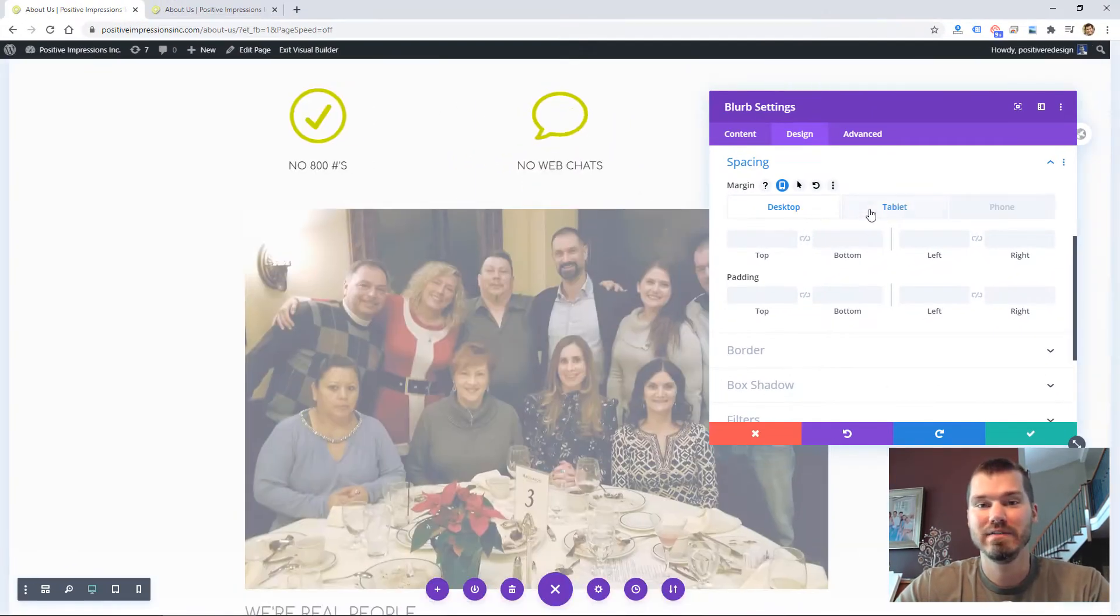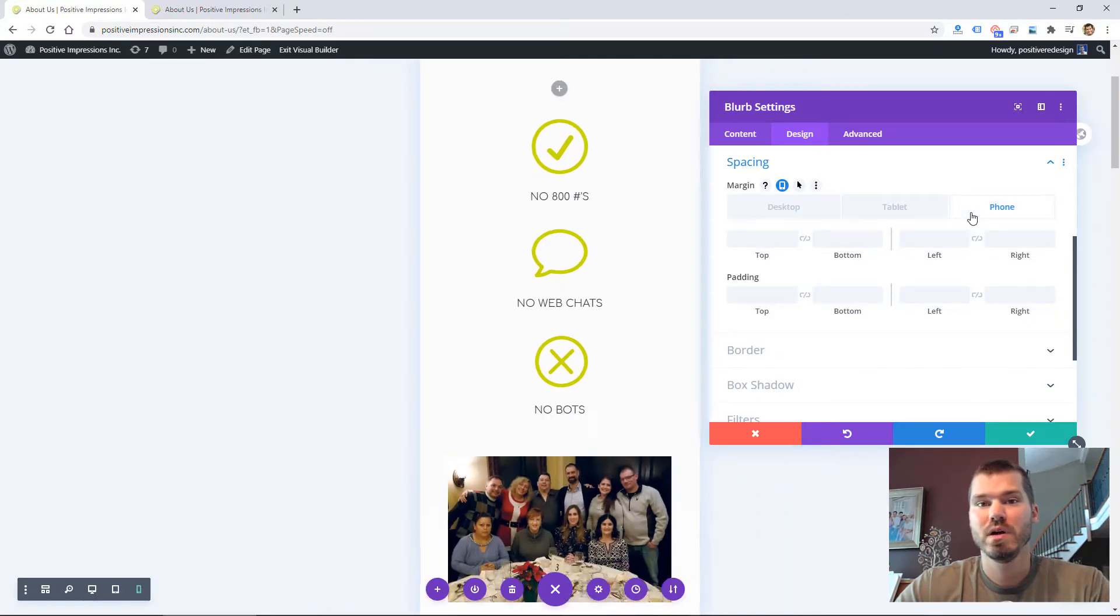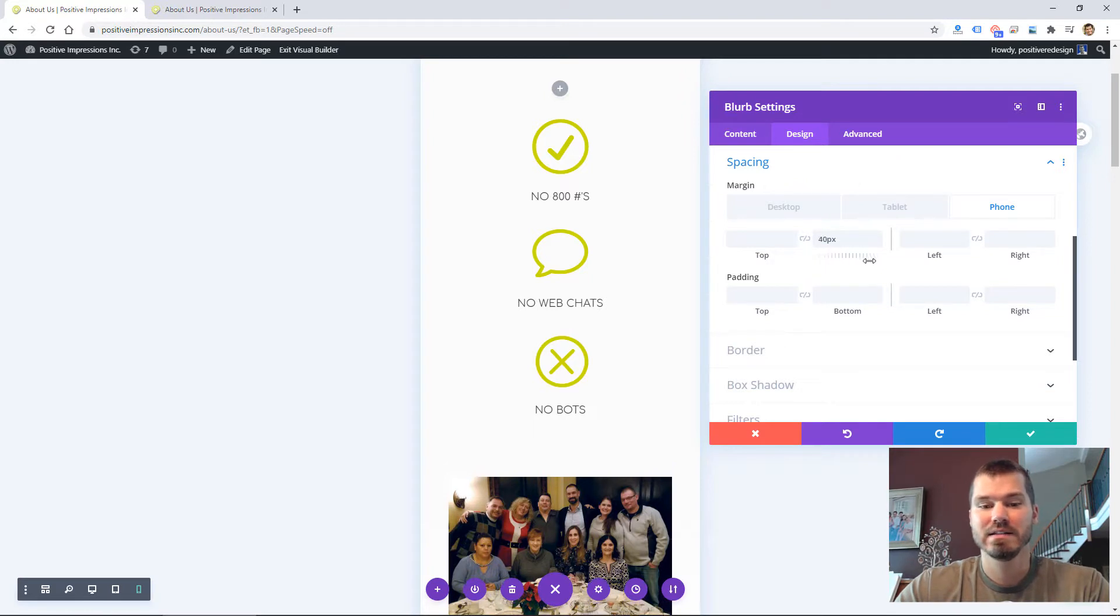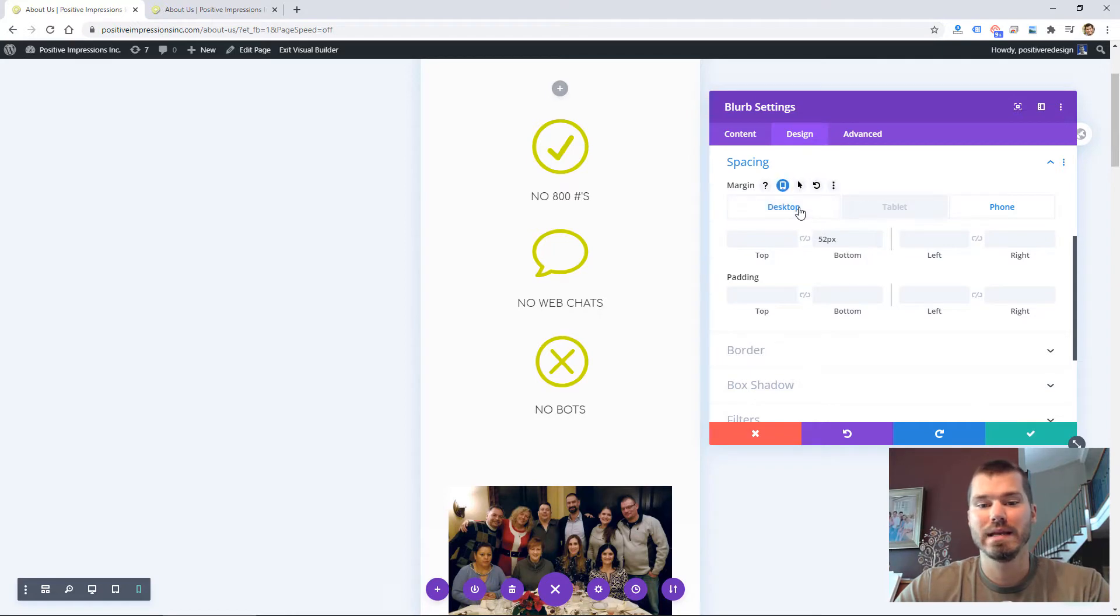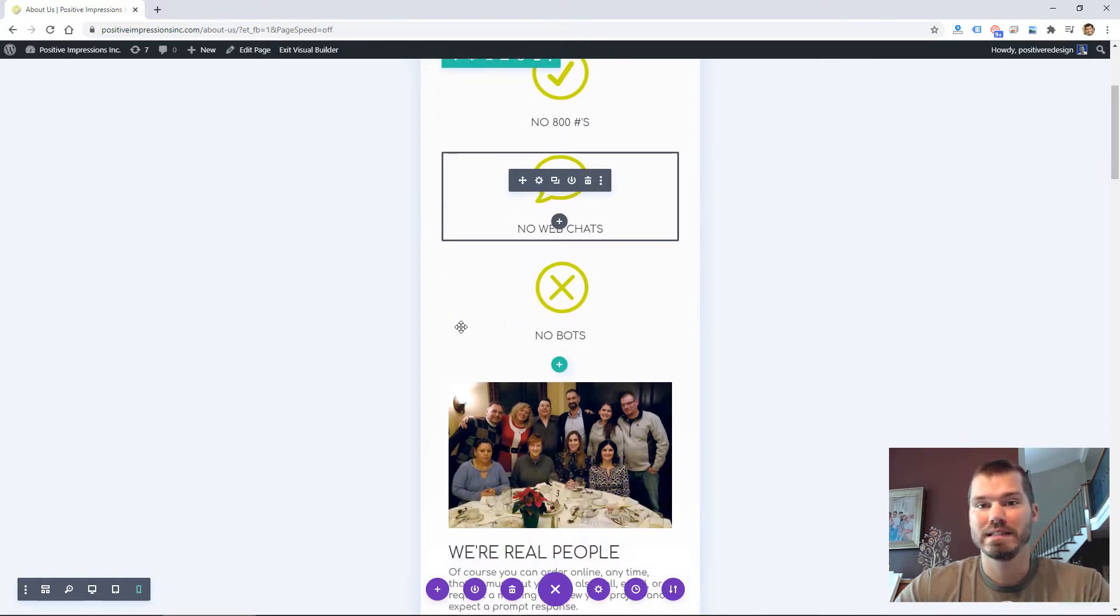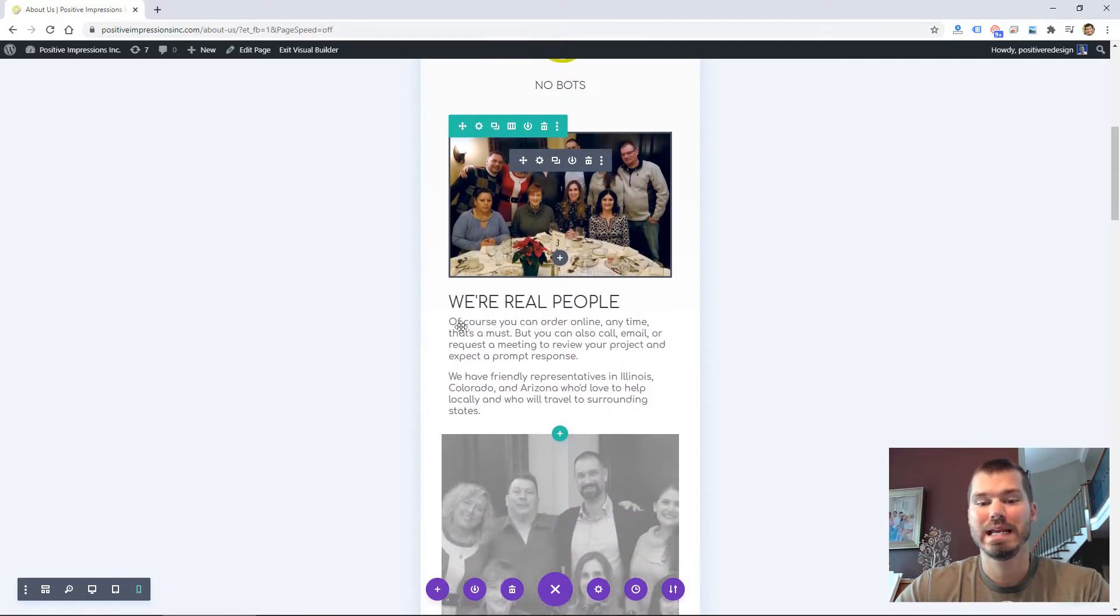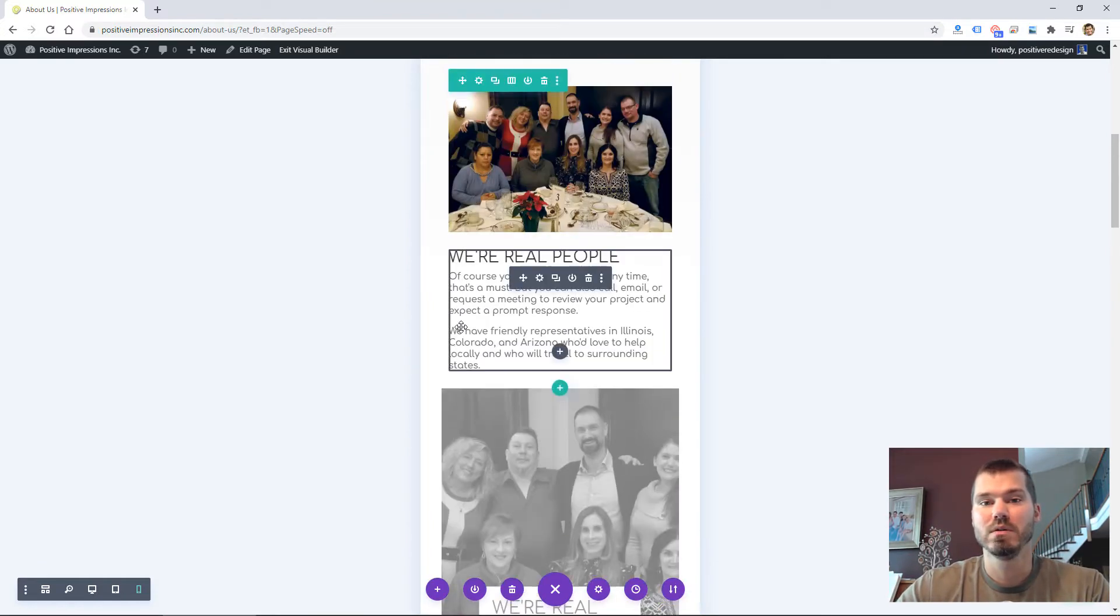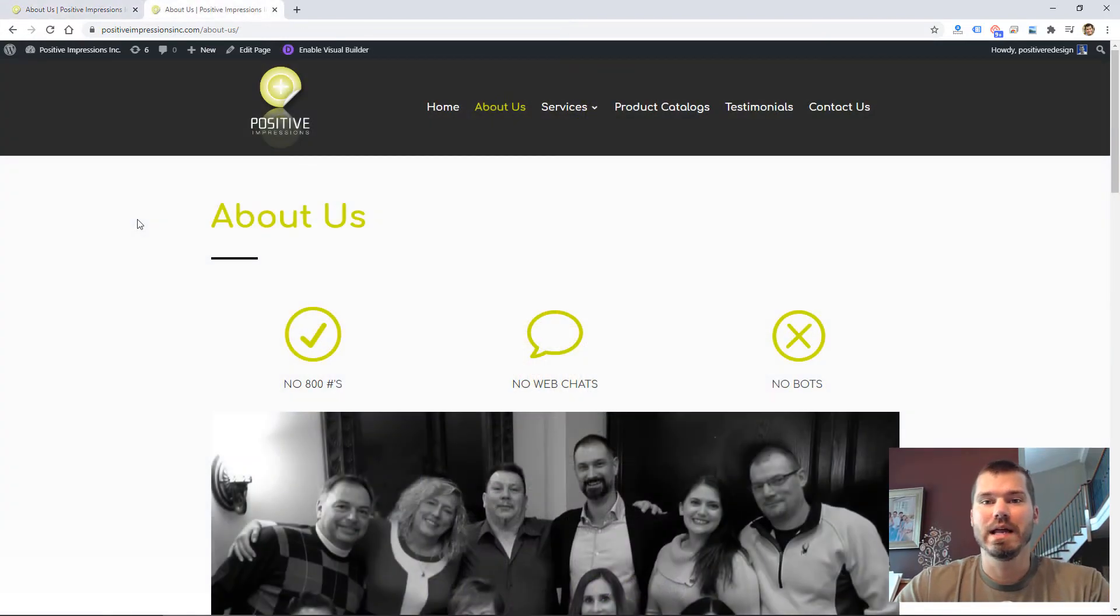When designing Divi websites, it's very easy to modify the mobile website. I typically design desktop first and then edit the mobile version. One nice thing about Divi is that it automatically formats everything for mobile, so probably 80% of your site already looks pretty good on mobile when you design it for desktop first.